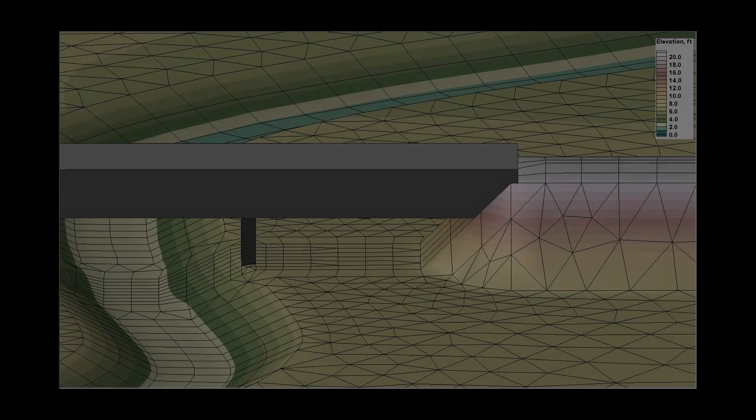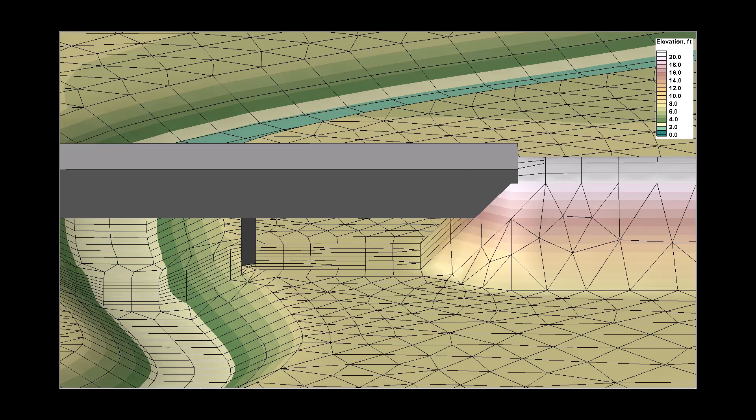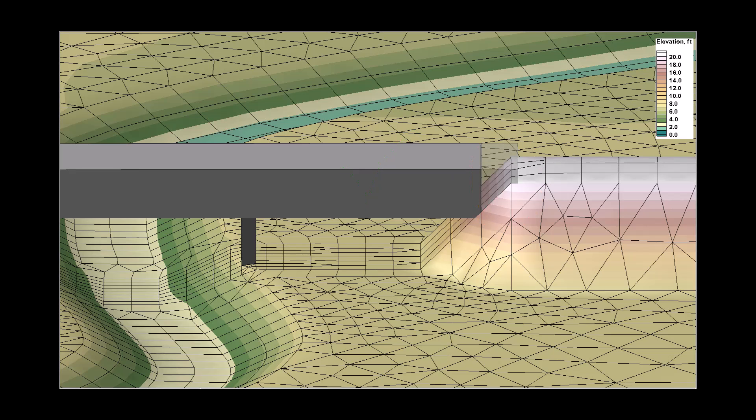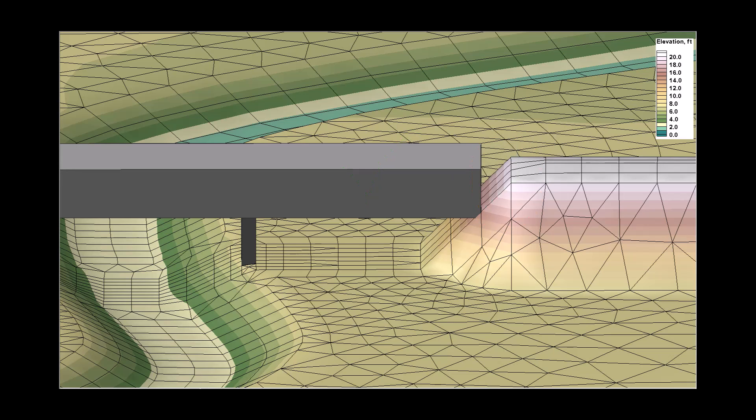It is important that the bridge deck extends into the abutment area, so there is not a gap between the bridge deck and the abutment. A gap would let water pass through, which can lead to very high velocities and often causes model instability.